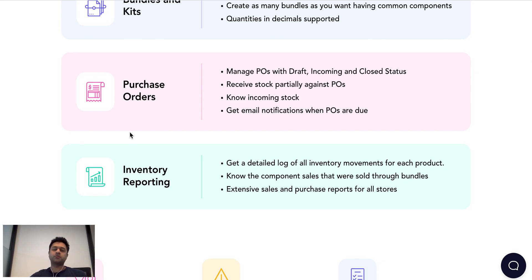We also support purchase orders so you can easily track your incoming stock, send POs to your vendors and manage them as a whole.